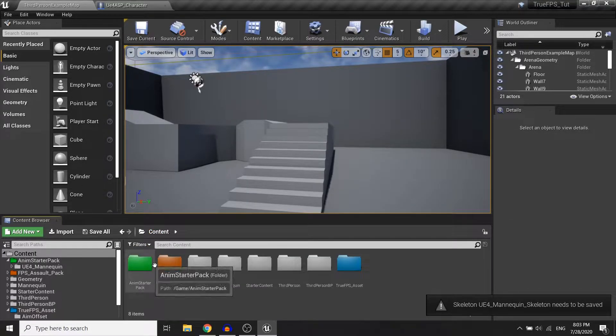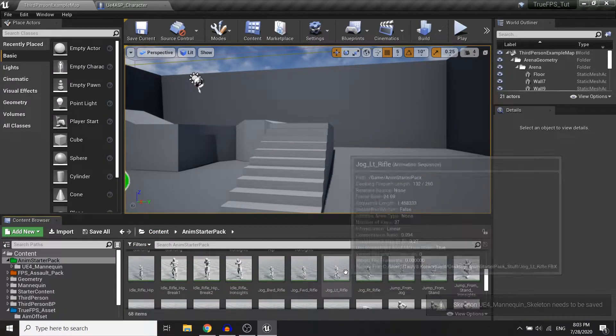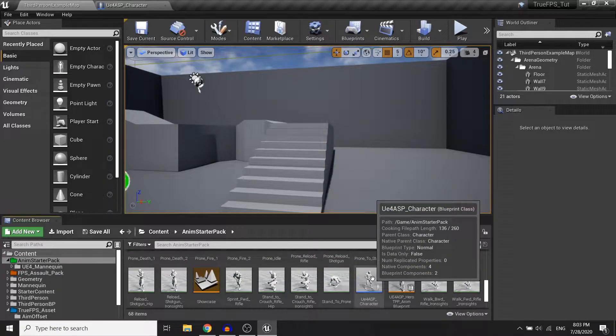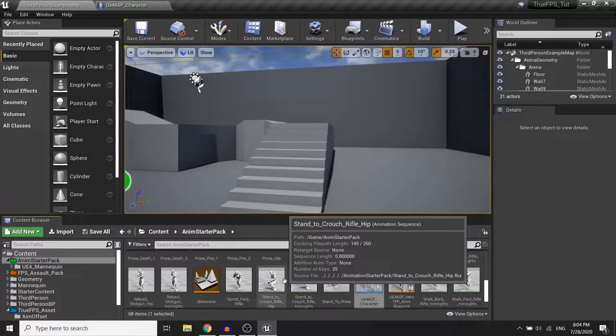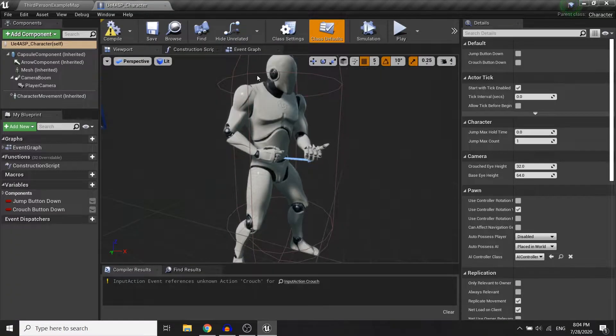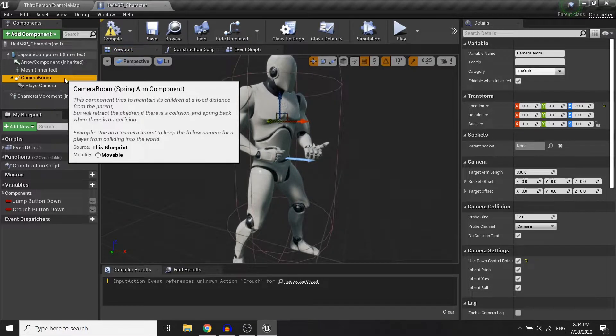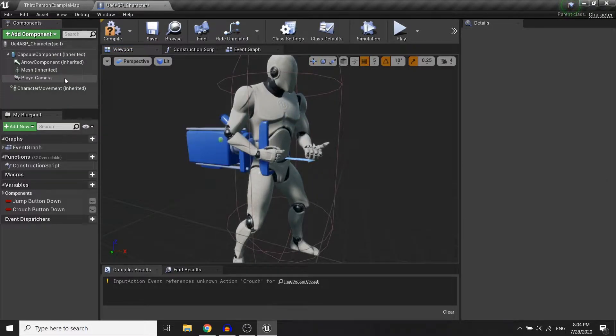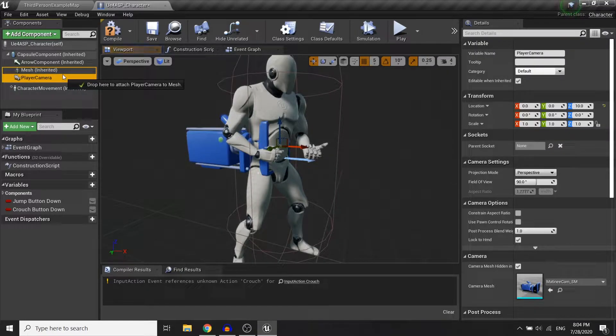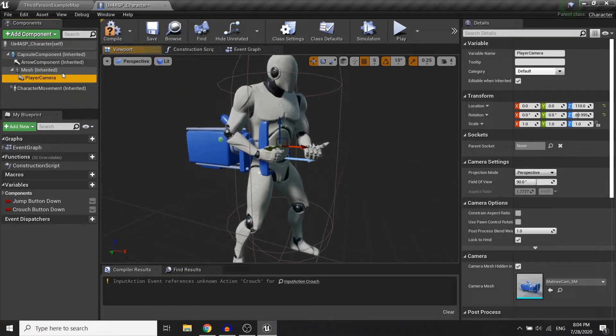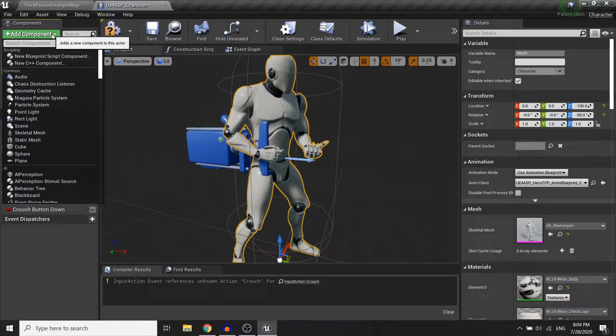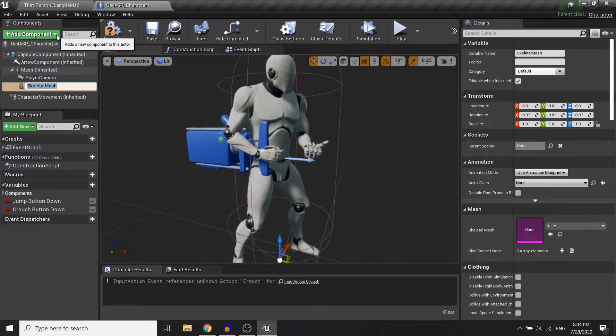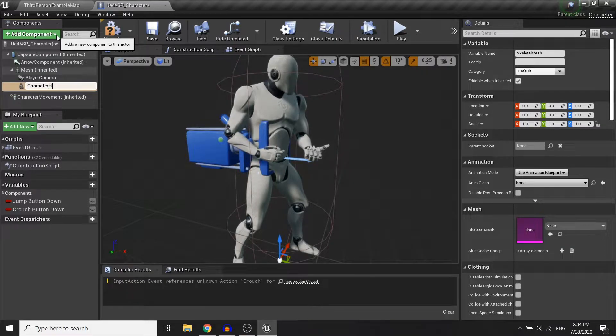Next up, open up your character blueprint in the anime starter pack. So we won't need the camera boom so I will delete it and I will assign the player camera to the mesh and I will also add a skeleton mesh and I will name it character head.